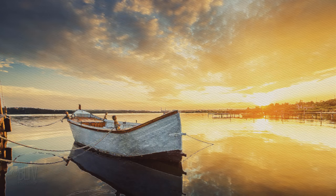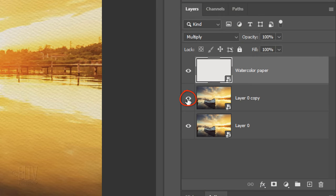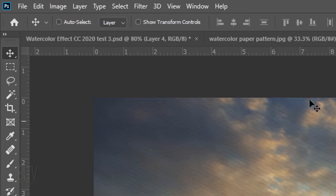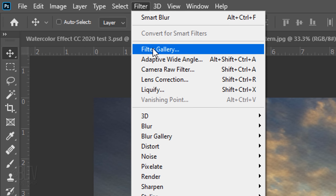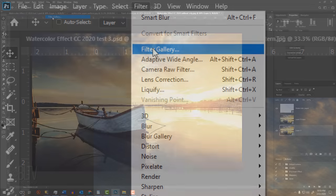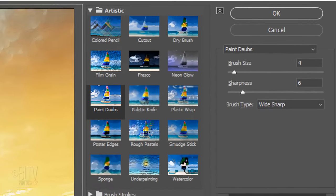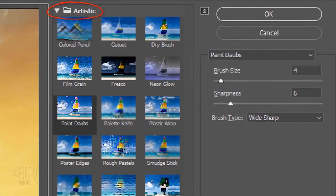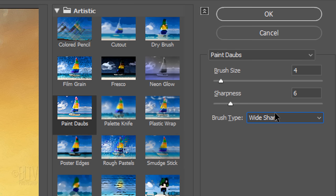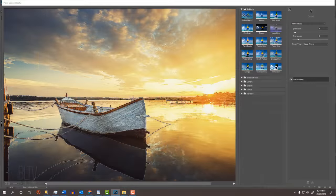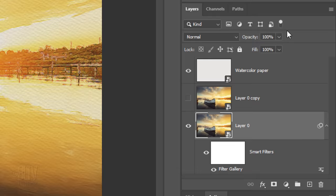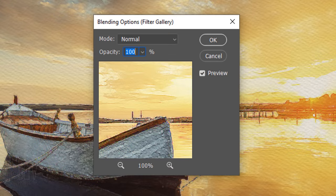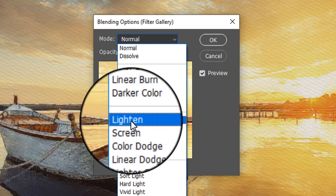Next, we'll add the Paint Daubs filter. Hide the middle layer and make the bottom layer active. Go to Filter and Filter Gallery. Open the Artistic folder and click Paint Daubs. The Brush Size is 4, the Sharpness is 6 and the Brush Type is Wide Sharp. Click the Blending Options icon and change the Blend Mode to Lighten.